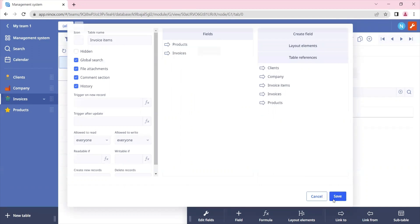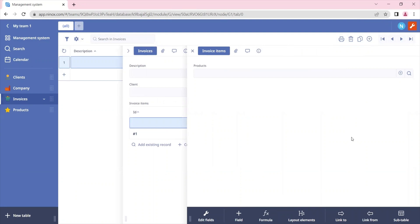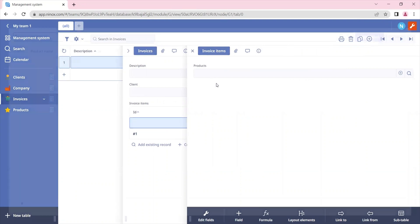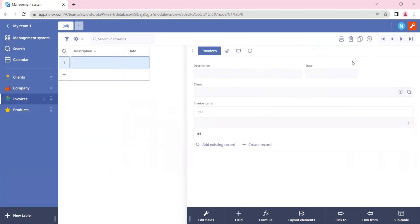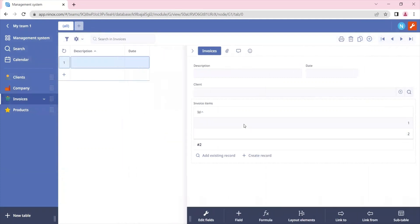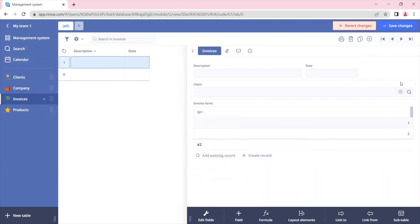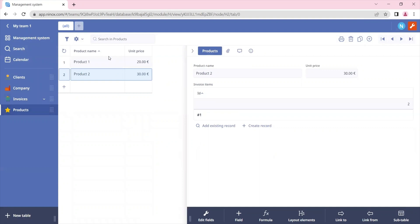Let's save and create a new invoice item. Now that we have a new invoice item, we can select the product that we want. Let's add another product to this invoice item as well. So now we have an invoice items sub-table with two products. We can display the product directly in our sub-table — let's click show column and display the product's name.